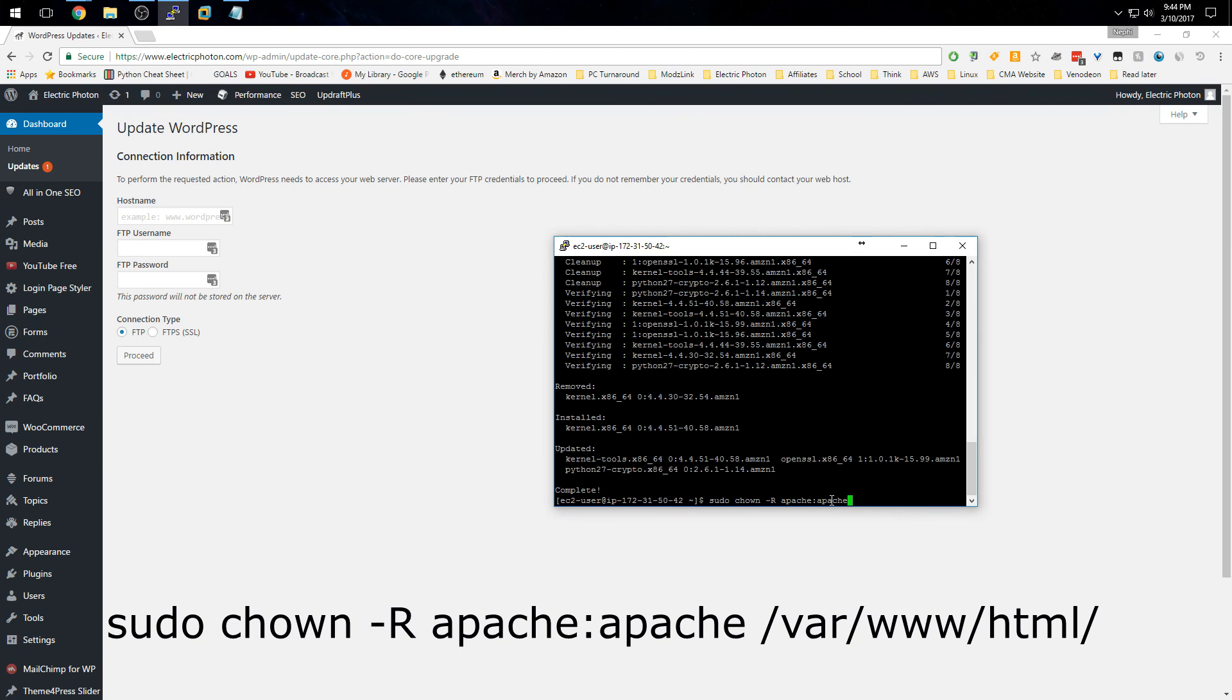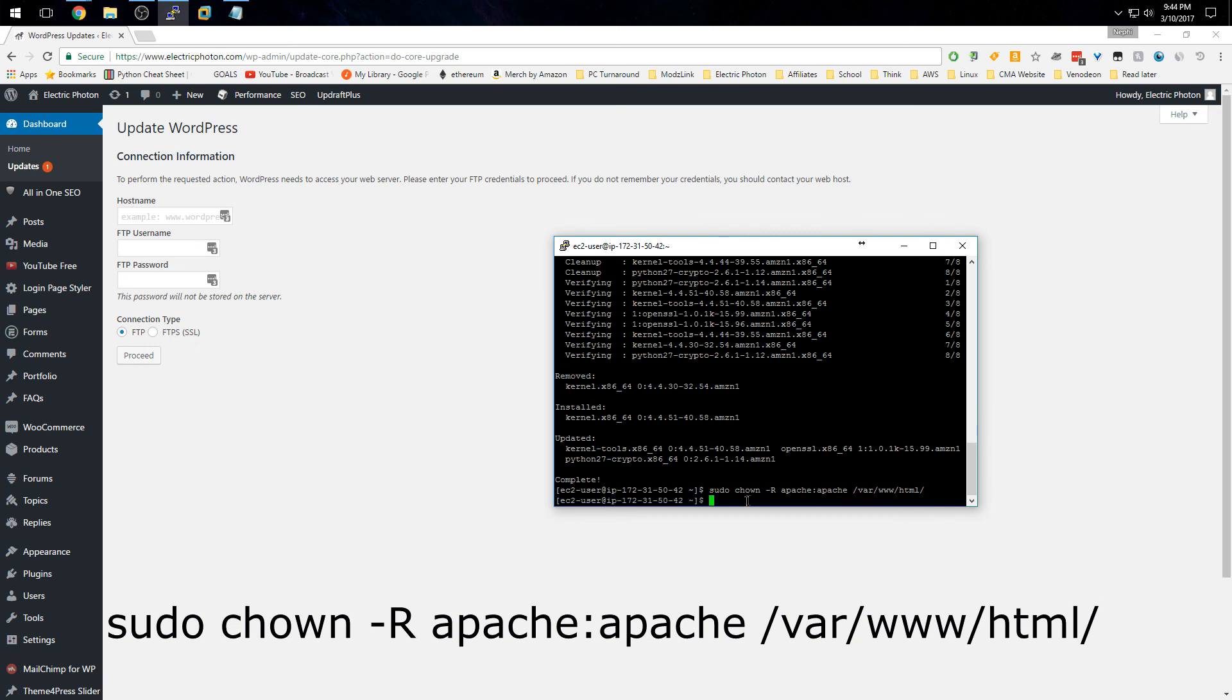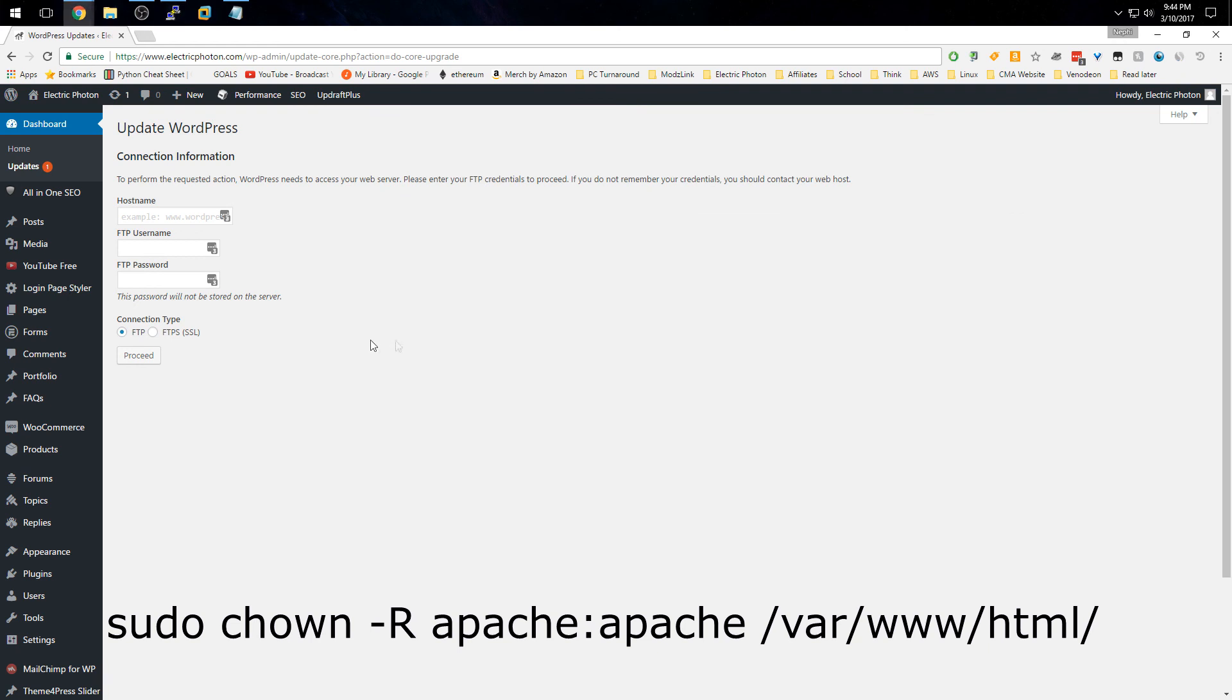Then press Enter. That will change the ownership of this directory. Now if we refresh this page, you might have to log back into your admin console on your WordPress install.